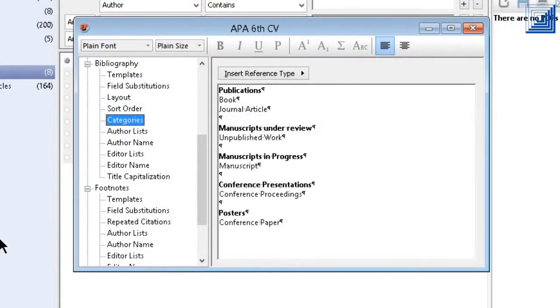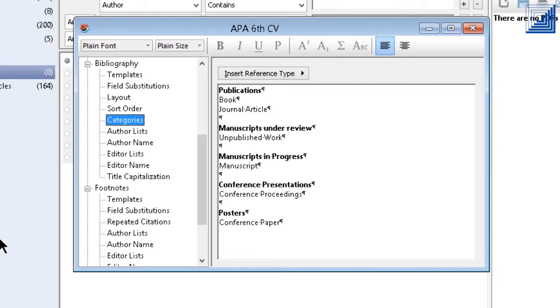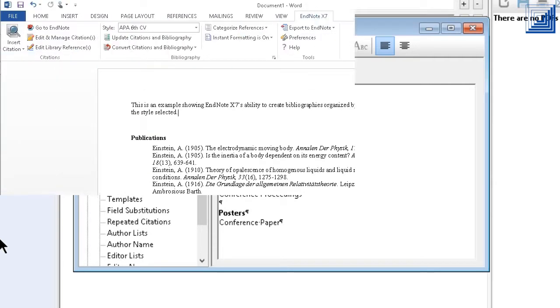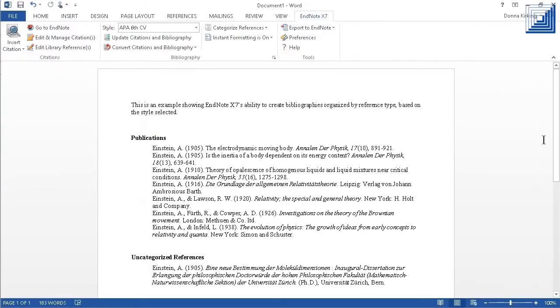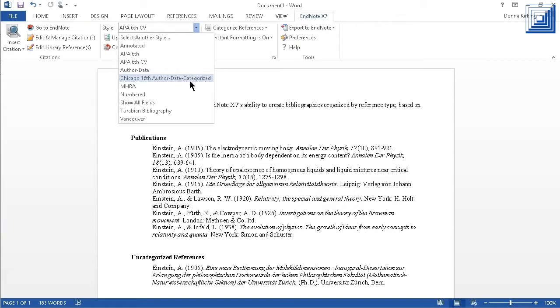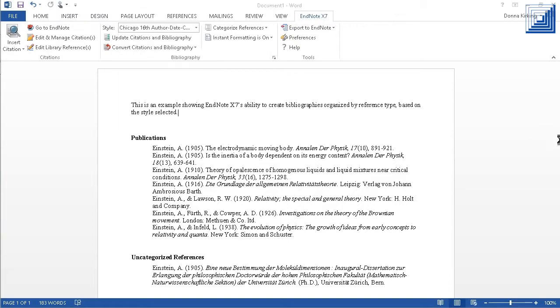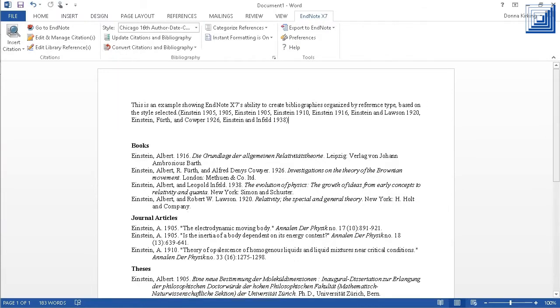EndNote styles can now be set to organize bibliographies with subheadings based on reference types. An example of such a style that ships with EndNote X7 is the APA 6th CV style, shown here. And here is an example of a bibliography formatted with that style. You can also create your own styles, such as the one I created for this example.